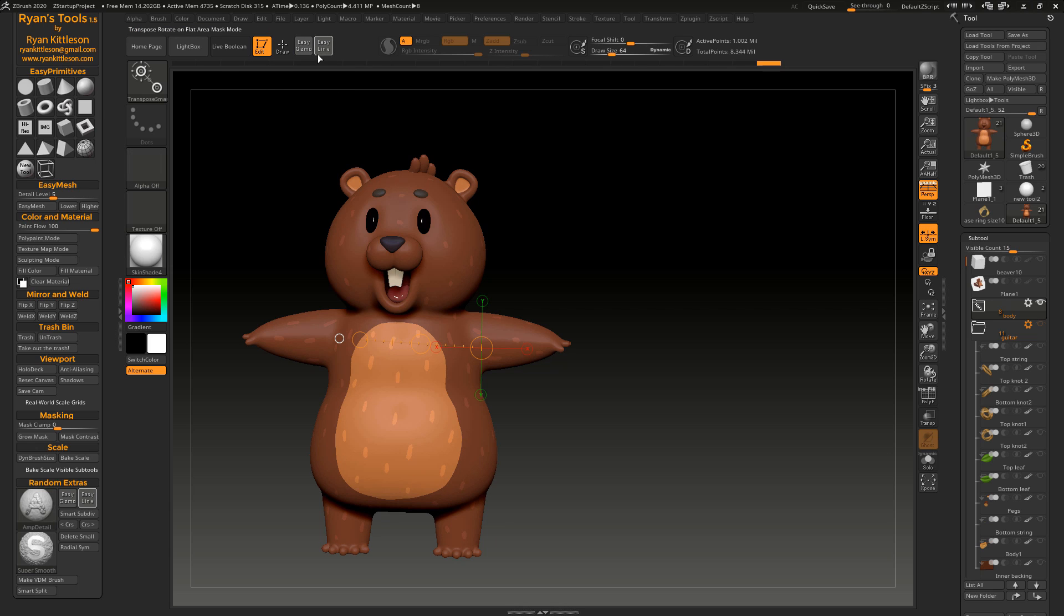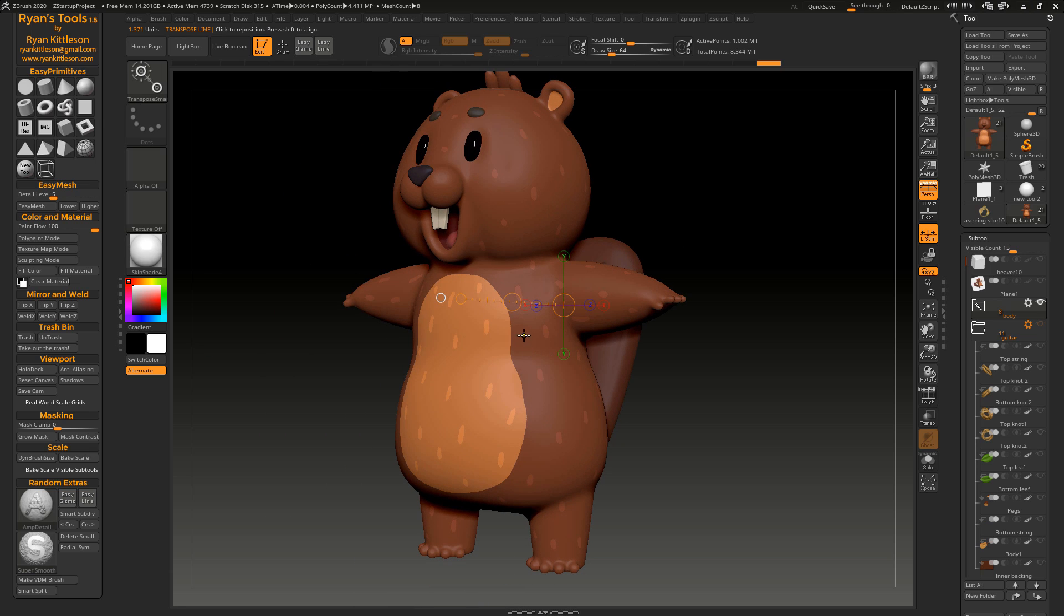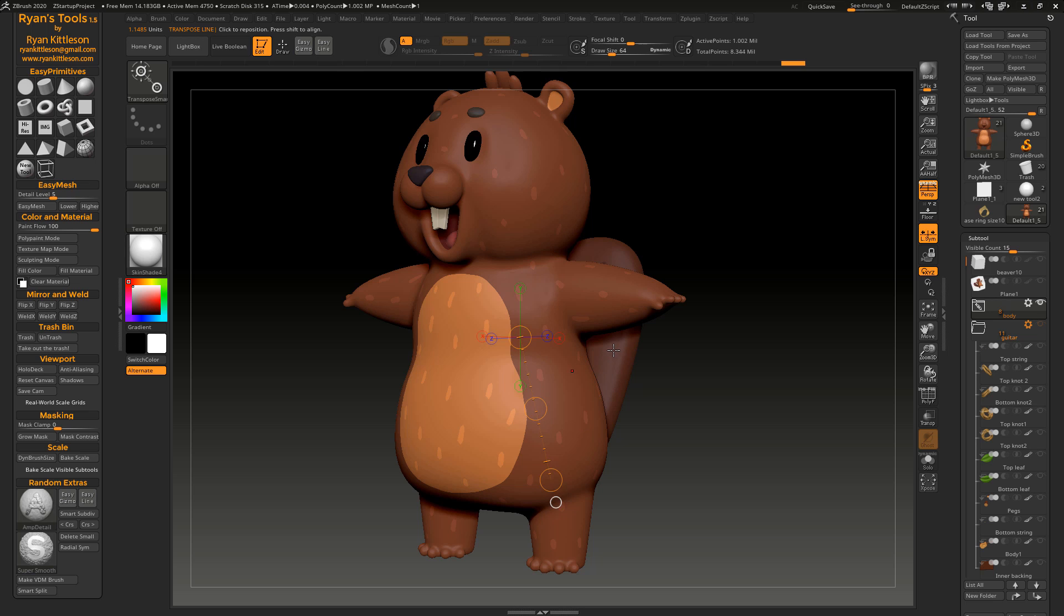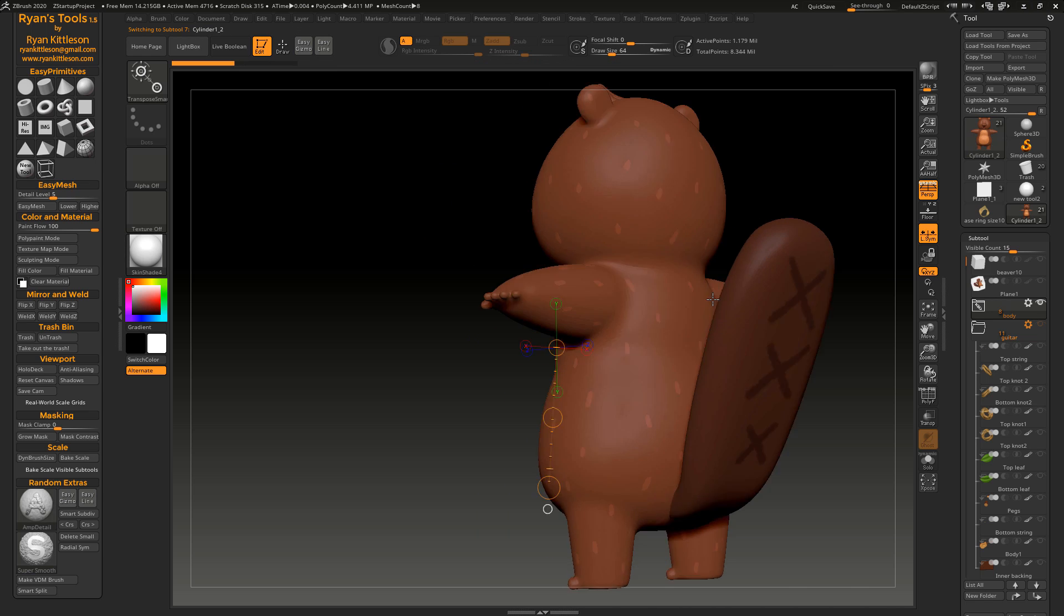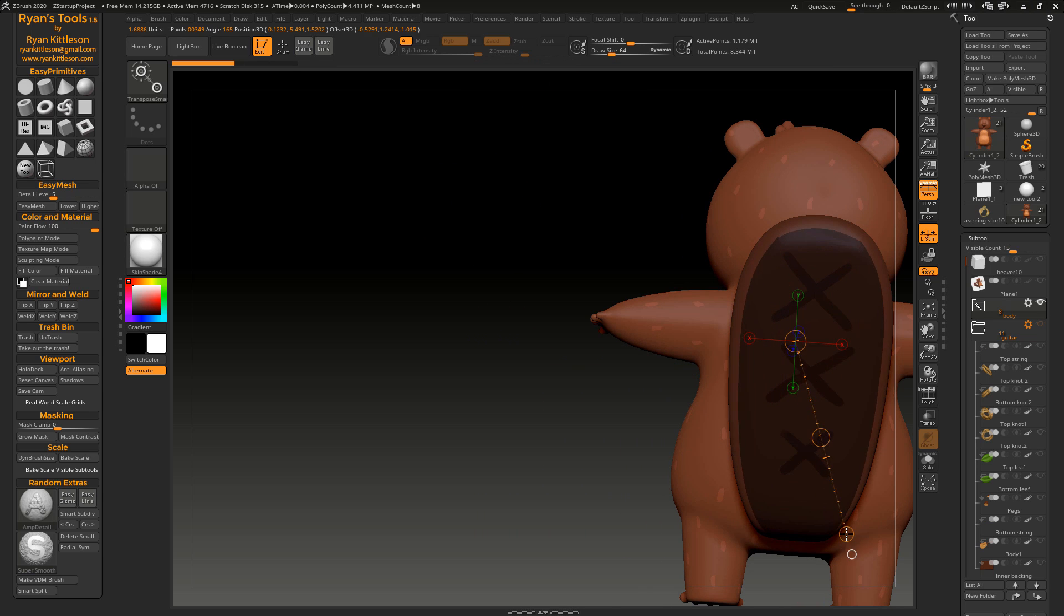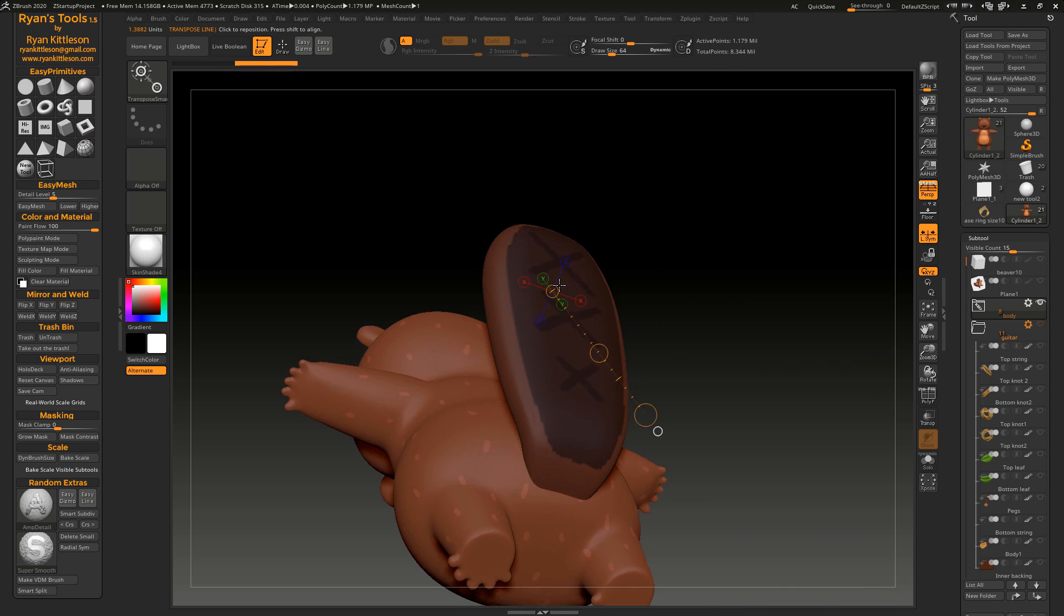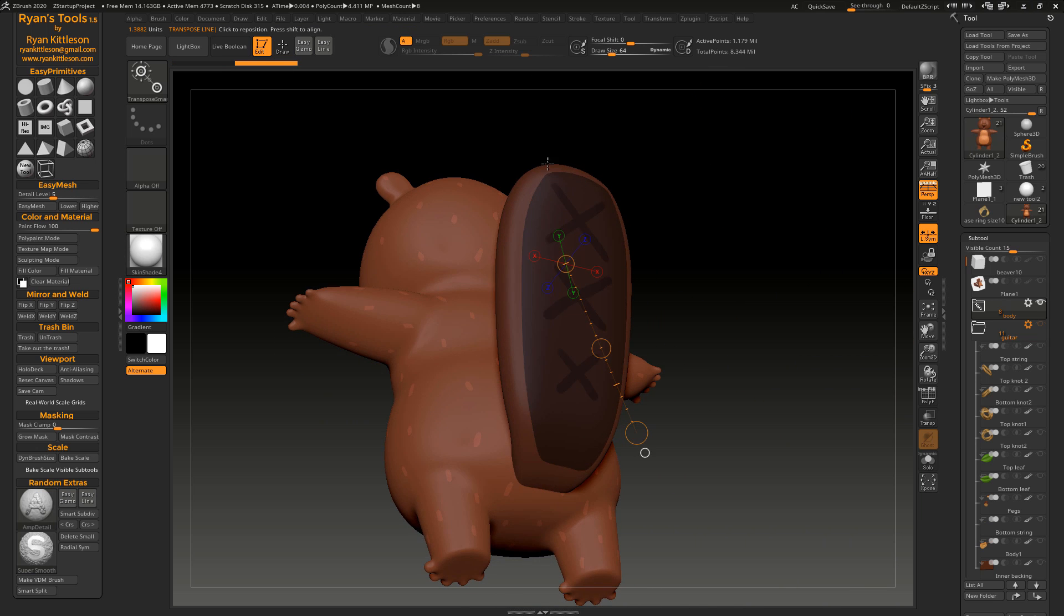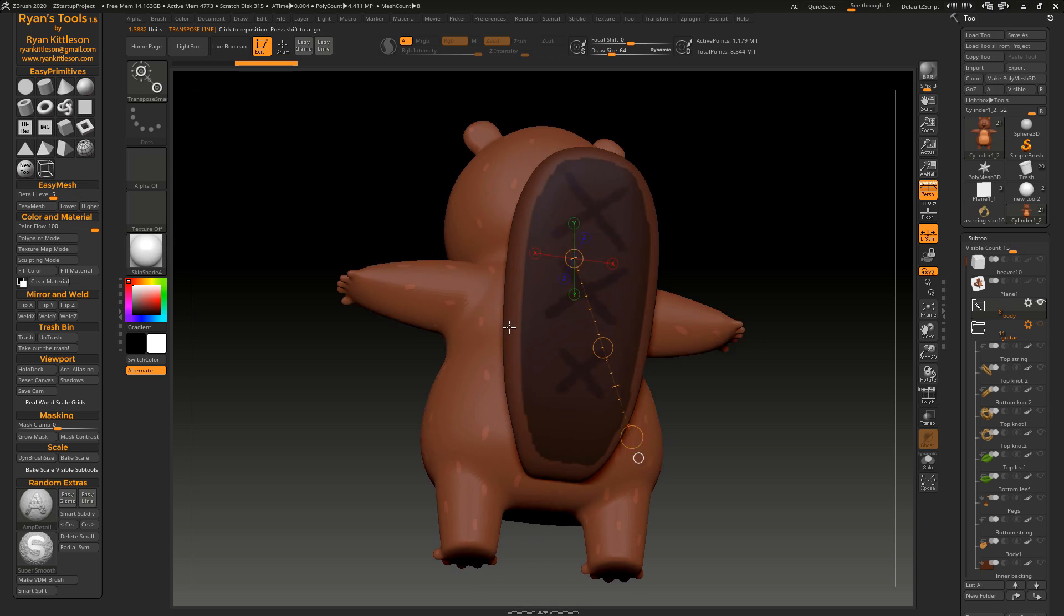Let's go into a different one here, flat area mask mode. Now this is one that's built into ZBrush, but you have to go get a special version of the transpose line to use this. And the way this one works is it sort of tries to mask flat surfaces first as it spreads out. So that's pretty useful.